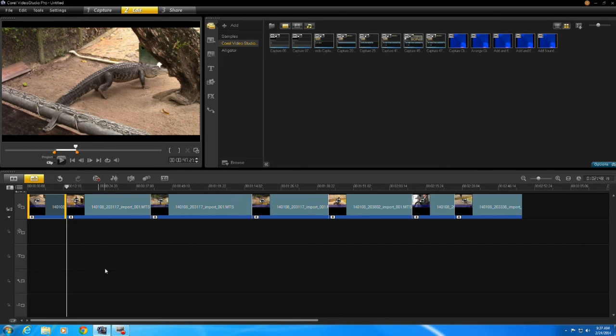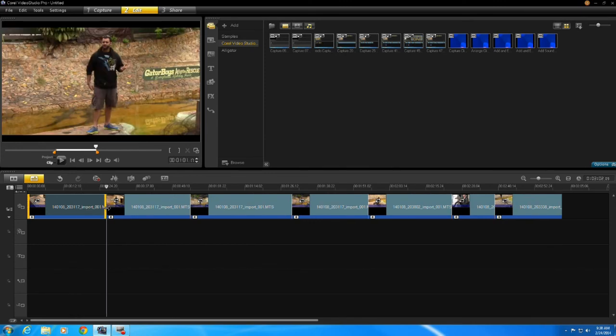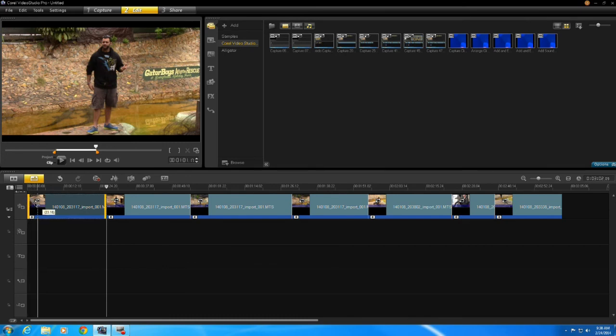Now another way I can do this is if I move my mouse on the sides of the box whether it's on the left or right I can change the in point and the out point directly on the clip. So watch what I'm doing here. That lengthens it and I can shorten it here so I could actually have it start later.